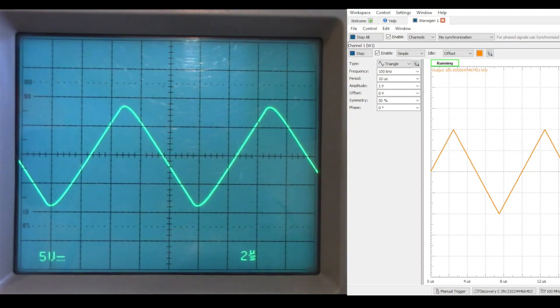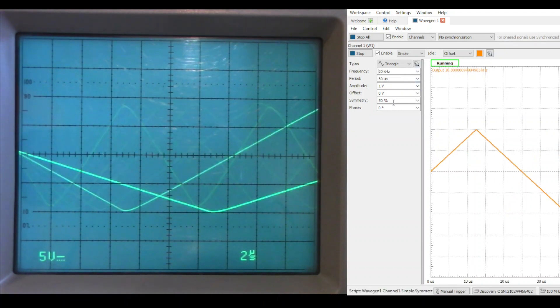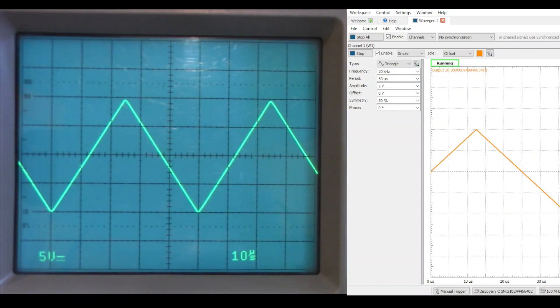We can see that the amplitude is down somewhat, but the signal does look reasonably good. Let's go back down to 20 kHz, which gives us a signal that looks fairly good.